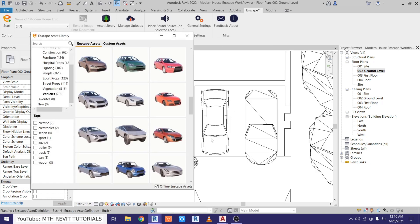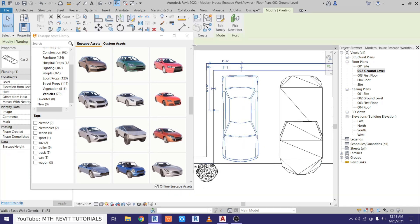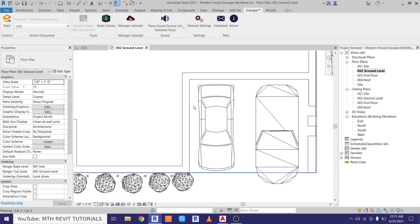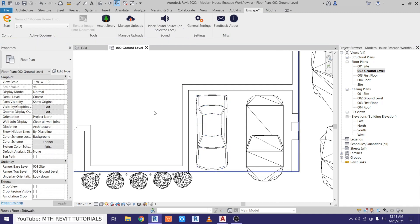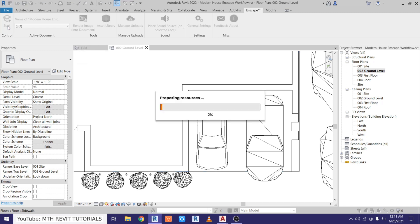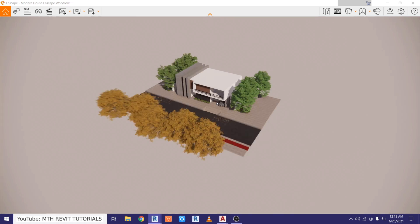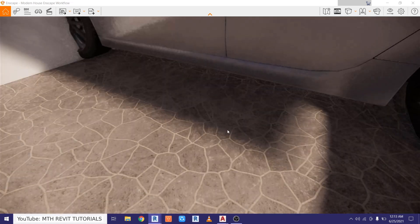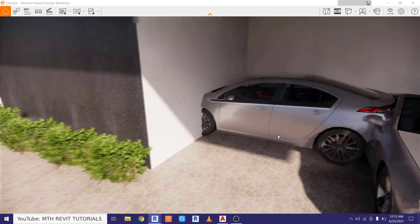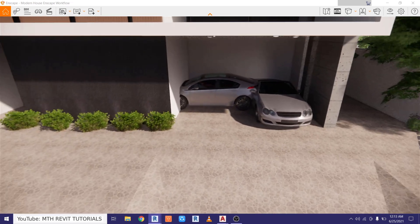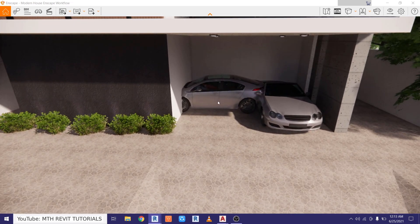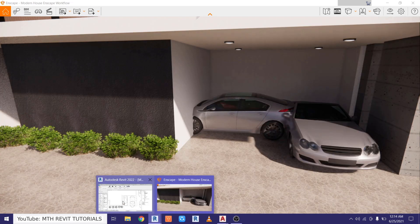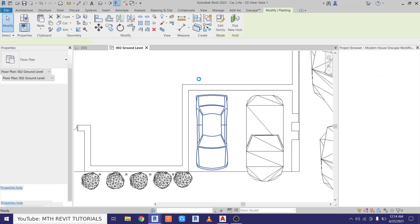There you go, the Enscape asset is now linked with this one. You can see in the plan view still we have this 2D block. Now if I open this project in Enscape, we will be able to see the Enscape asset instead of this 2D block. So let's just check that. Let's start the Enscape. So the Enscape is now started, let's just zoom in here. And you can see we got this Enscape asset instead of the 2D block, but it's rotated. So let's fix that.